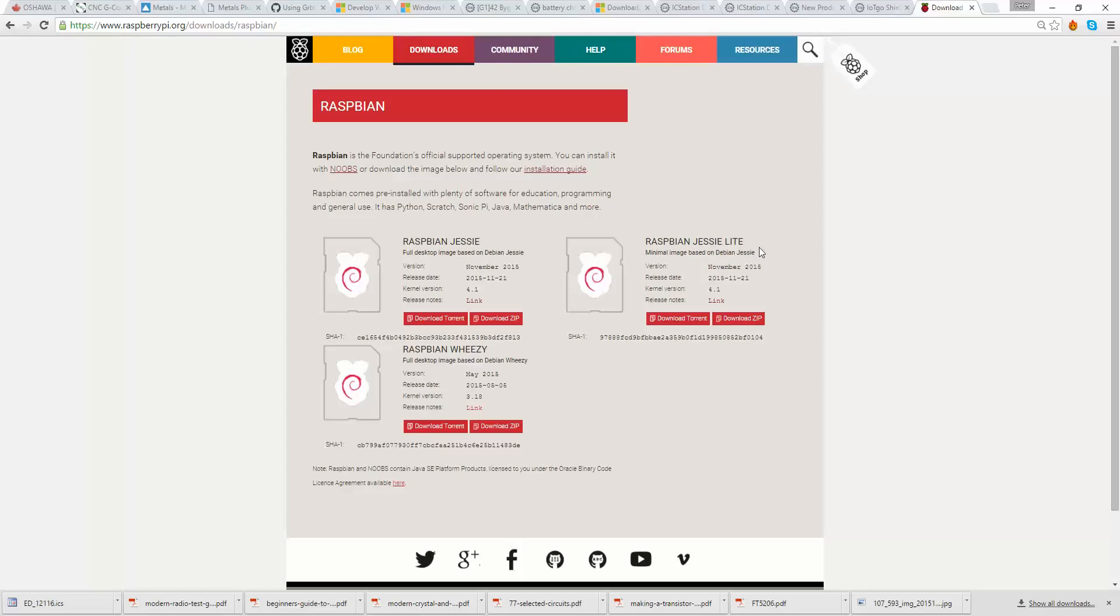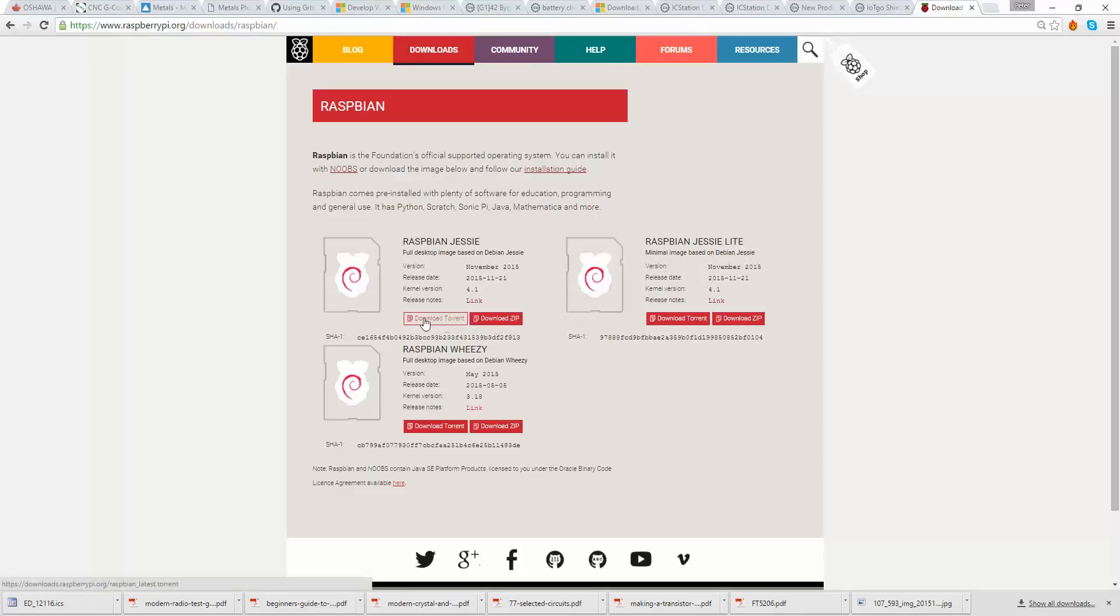Now, for most of you, the Raspbian Jesse, the full-blown one, is the one you'll probably want to use because it comes with the games and the programming things all installed and everything else. I haven't looked yet to see what is or is not included in the Lite. The difference is that the Raspbian Jesse is about just over a gigabyte download, and the Lite is 300-odd megabytes, so much quicker. But if all you want is a basic framework to then add your own custom programs and things like that to it, then perhaps the Jesse Lite would be the one that works for you. Either way, the process is pretty much the same.